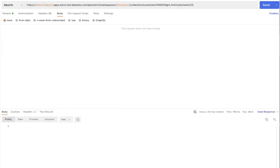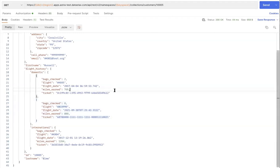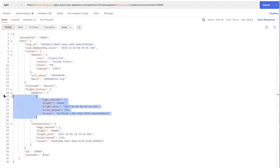Going back to the same document and doing a refresh on the GET request, we now see just one single domestic entry under the flight history for the customer.